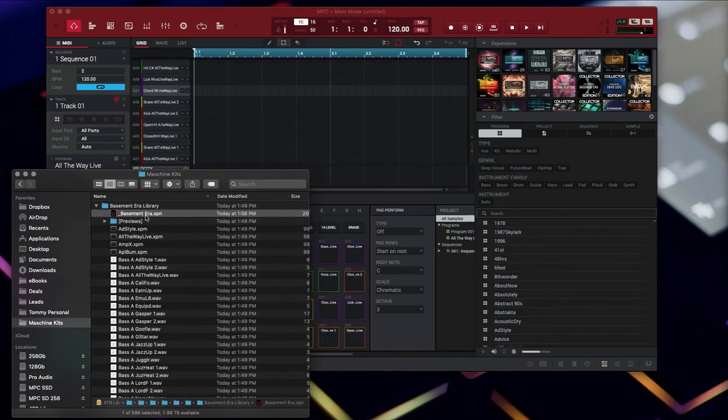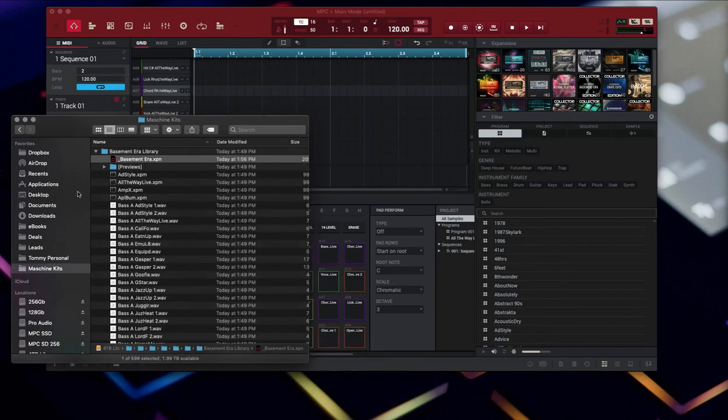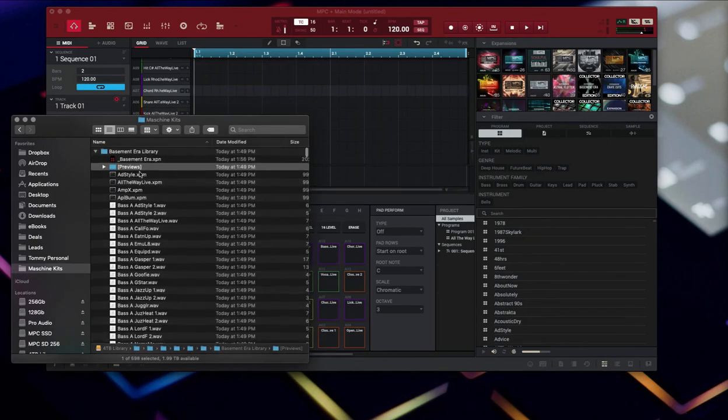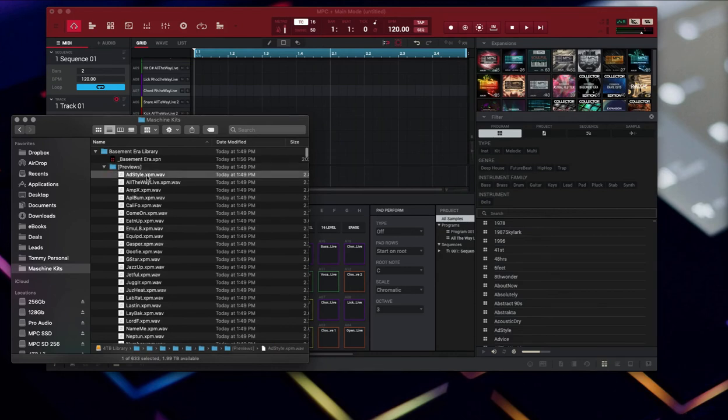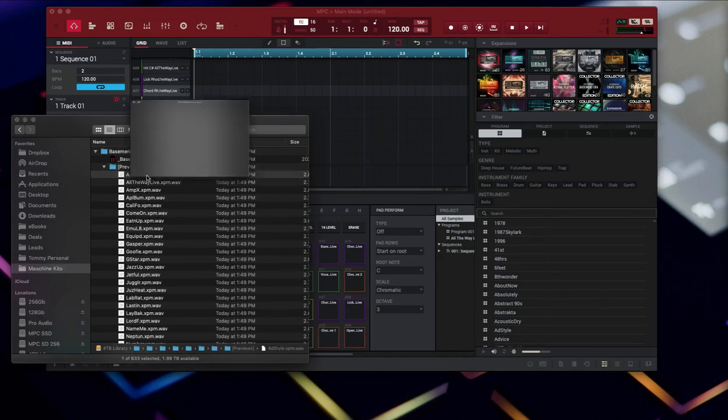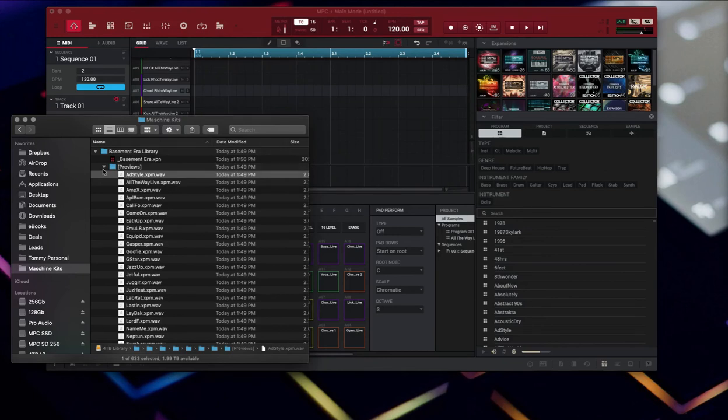One other thing worth noting: if you're making your own expansions, this was already built in. We already had previews for this. This previews folder here is wave files that are basically previews of what is in the kit. When you're going through your list here, it's really convenient to know what you're looking at.